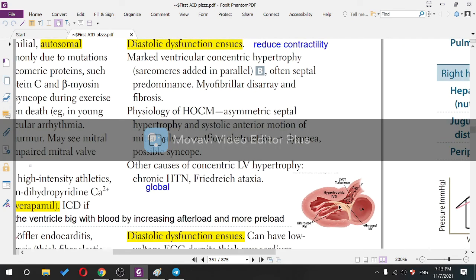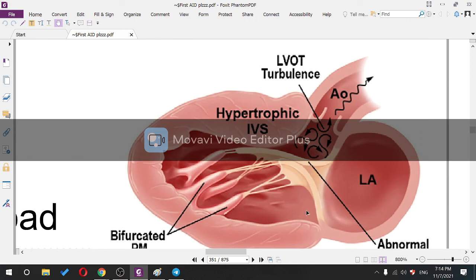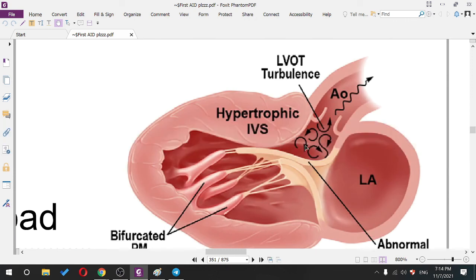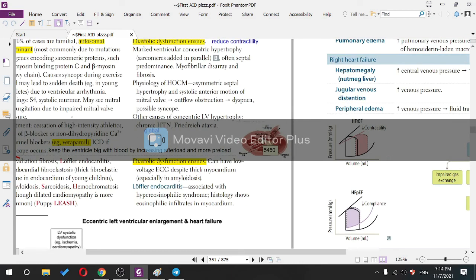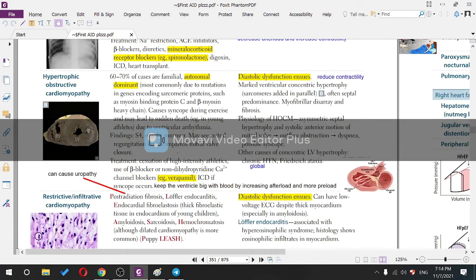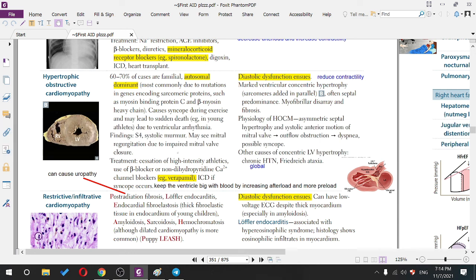After syncope, the heart readjusts and gets more blood inside the ventricle, which improves function. Increased preload improves symptoms because more blood stretches the ventricular walls, allowing better opening of the left ventricle.